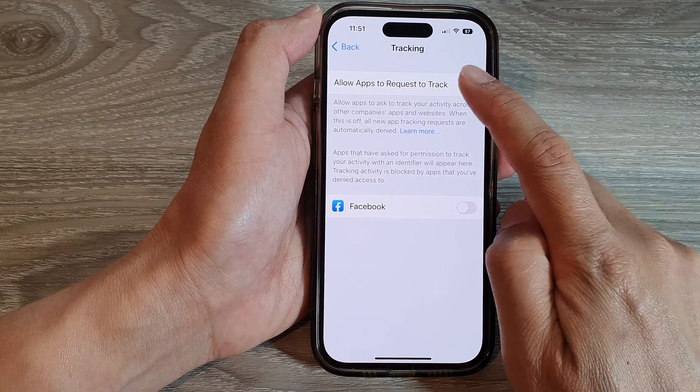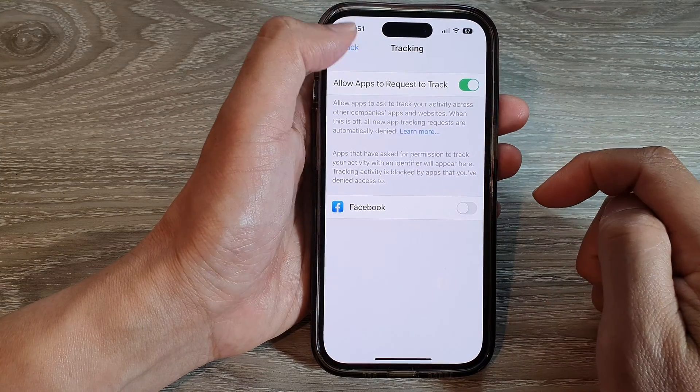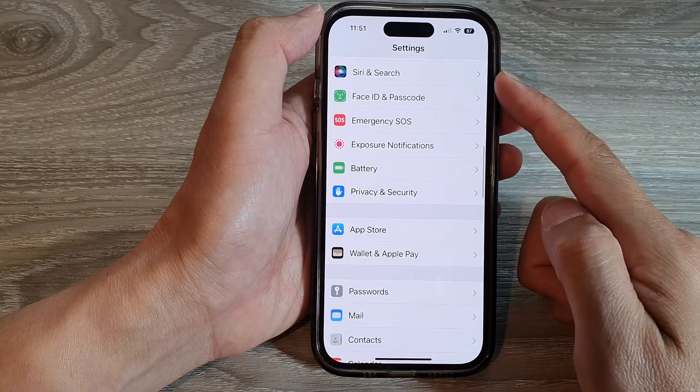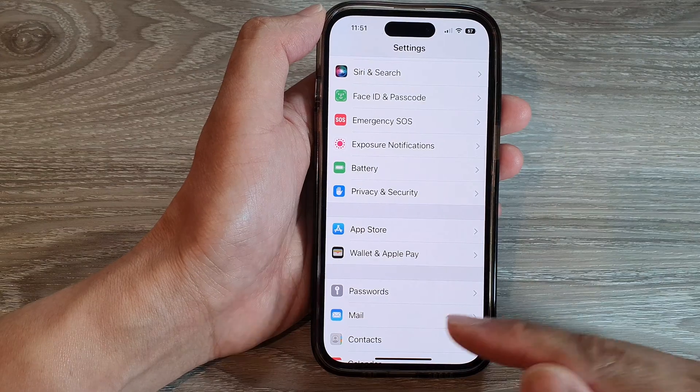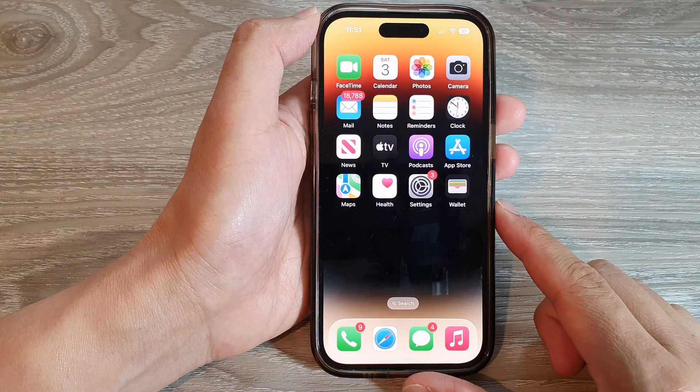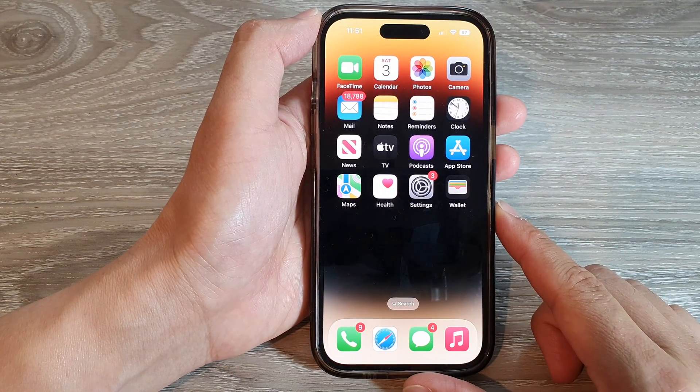And that's it. You can tap the back key to go back to Settings, or swipe up to return to the home screen.